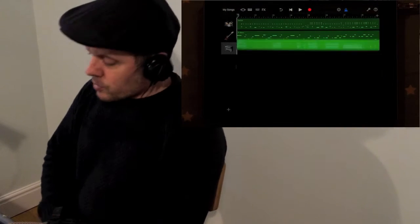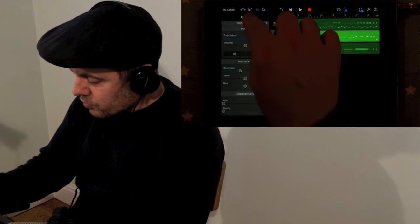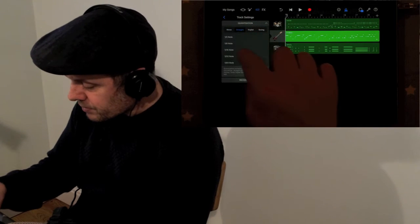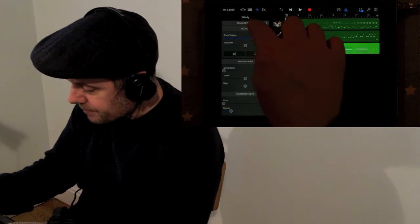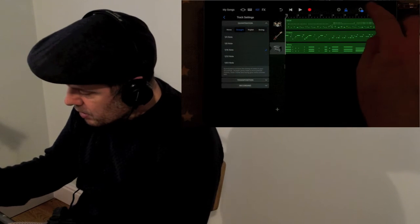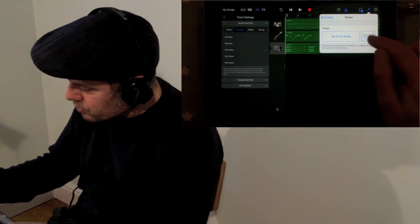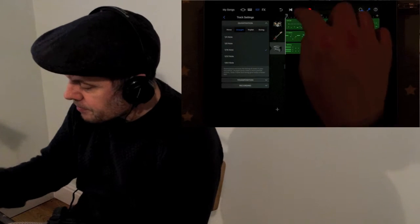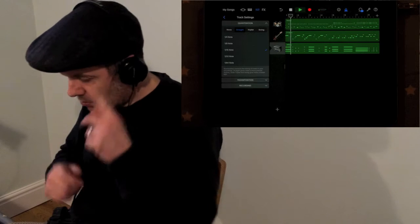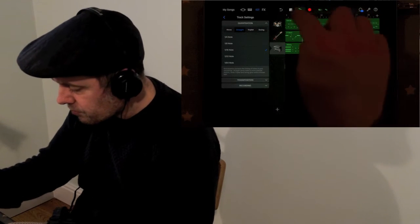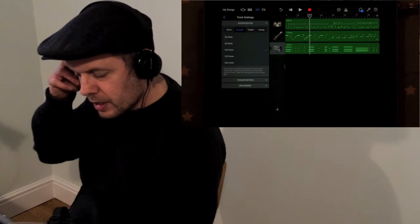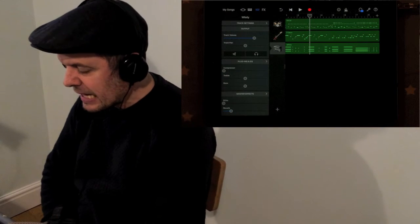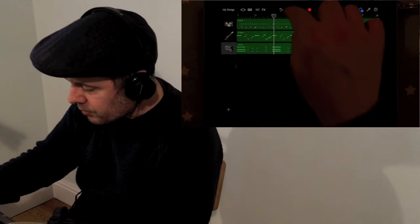So I'm going to slow that tempo back down to 60, now having just quantized these instruments as well. Quantization straight 16th and the same with the Whirly. And let's slow that back down to the original tempo of 60. So I'm going to take the metronome away now, so we're just hearing the instruments on their own.